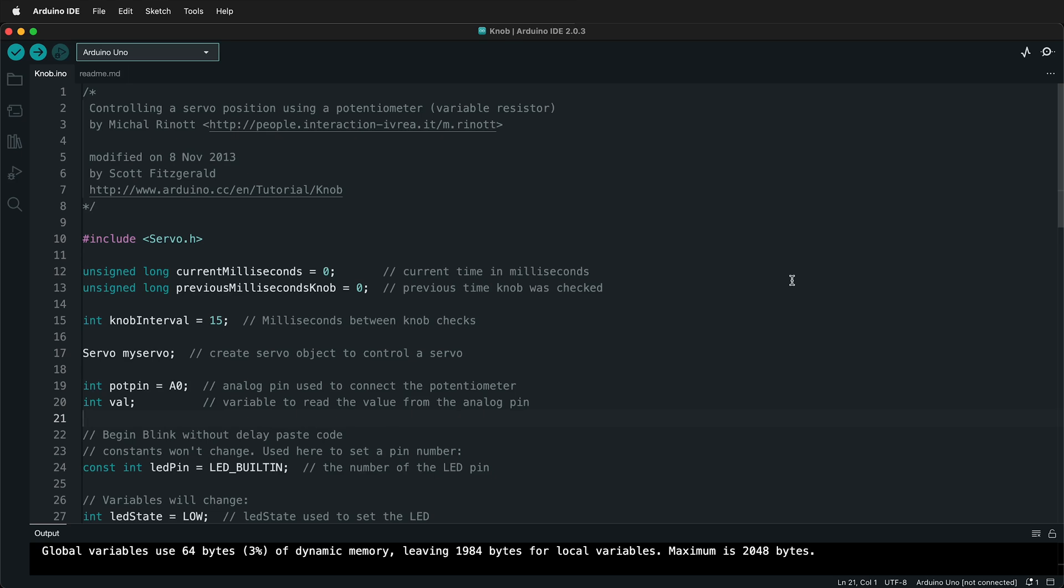In this Arduino tutorial, I'm going to show you how you can make a simple function to wrap some code in so you can clean up your loop and eventually make functions that return values and make your program run better. But for now, we're just going to use the function as a wrapper to organize our code.